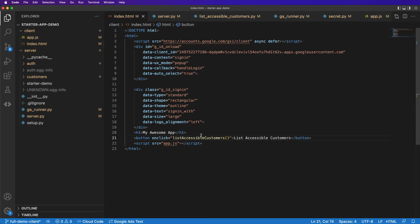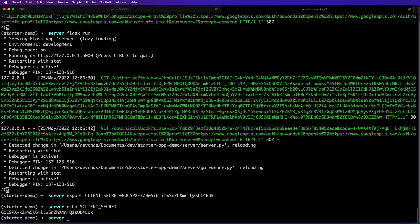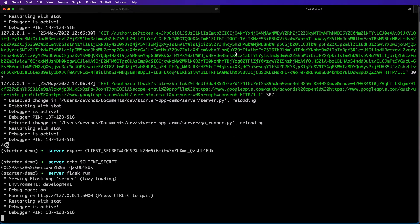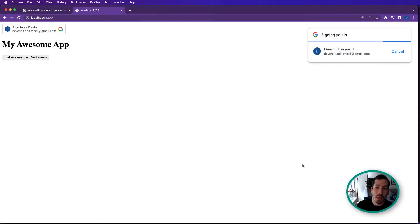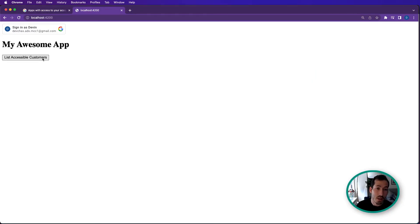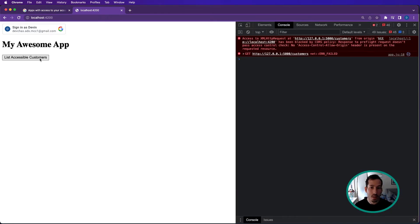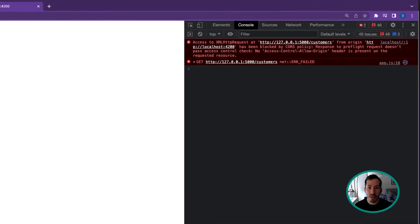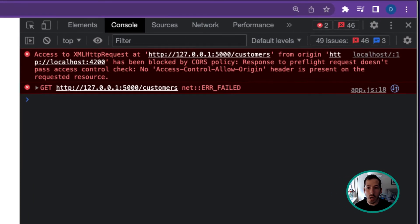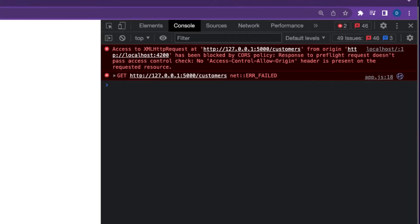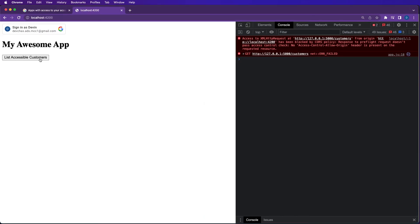Let's give this a try. Now it's logging in. Shouldn't show this button until after you're logged in because we need that. Let's show our console. Error failed. Okay, so we're running into a CORS error here. That's a pretty easy fix.